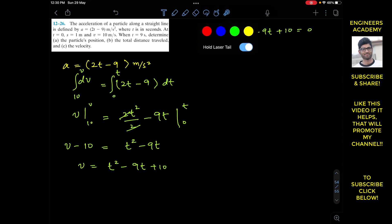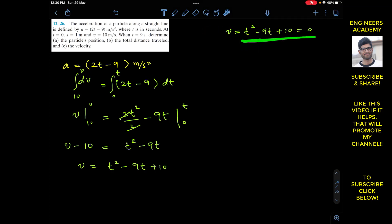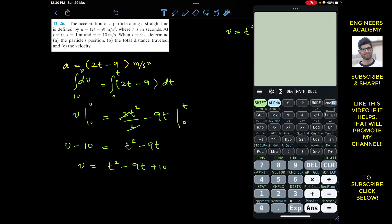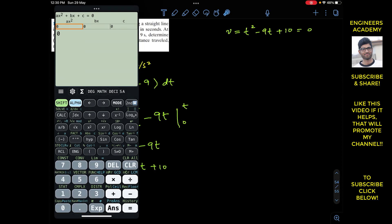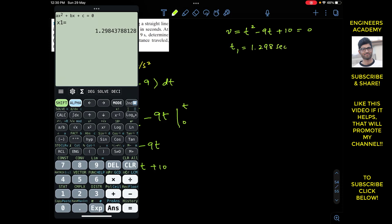This is a quadratic equation and we have to find its two roots. Using a calculator in quadratic mode, the coefficient of t² is 1, the coefficient of t is minus 9, and the constant c is 10. This gives us t1 equals to 1.298 seconds, at which the velocity will equal 0, and t2 equals to 7.702 seconds.